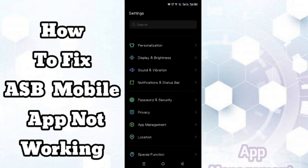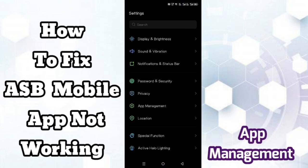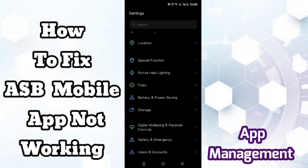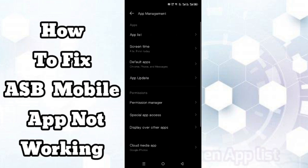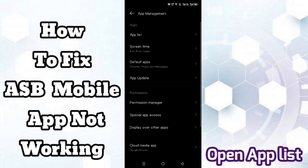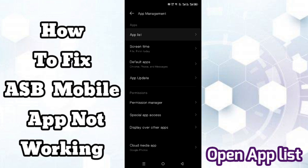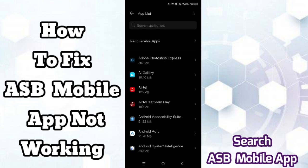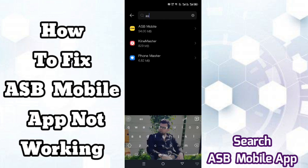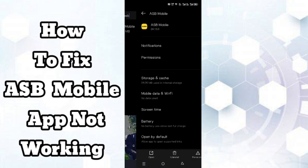First, open mobile settings, then scroll and click on app management. Now open app list and search for the ASB mobile app, then click on the app.